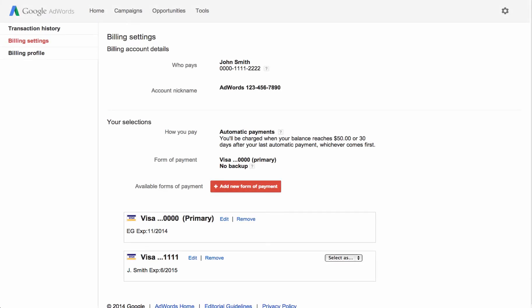To assign a form of payment as your primary or backup, click the Select As drop-down menu next to the unassigned form of payment and click the option that you want.